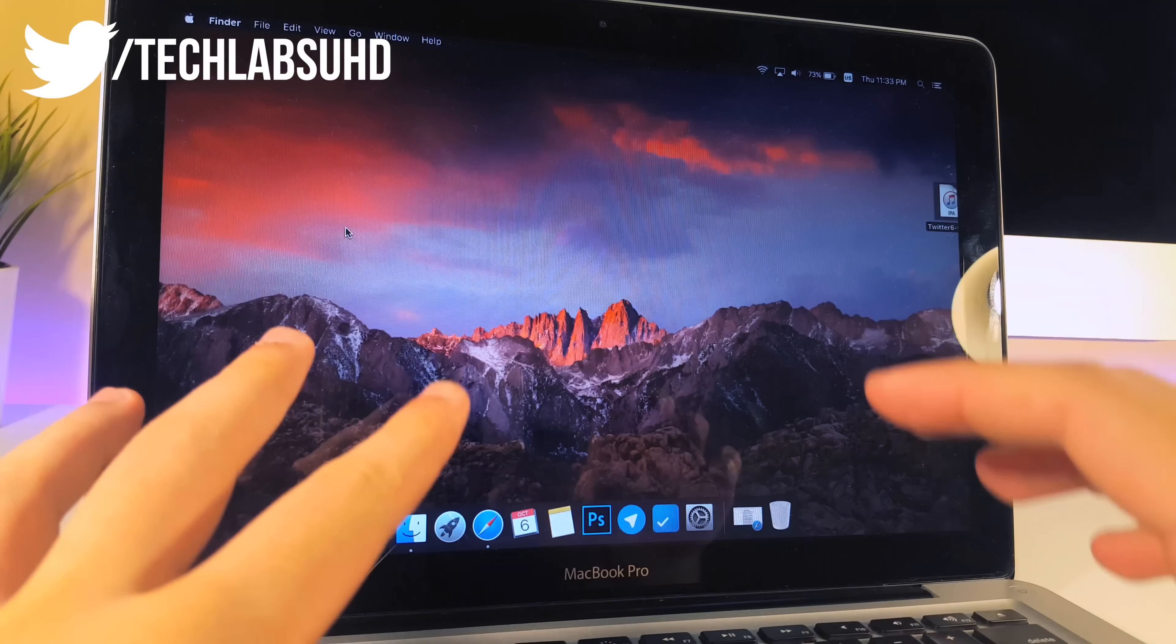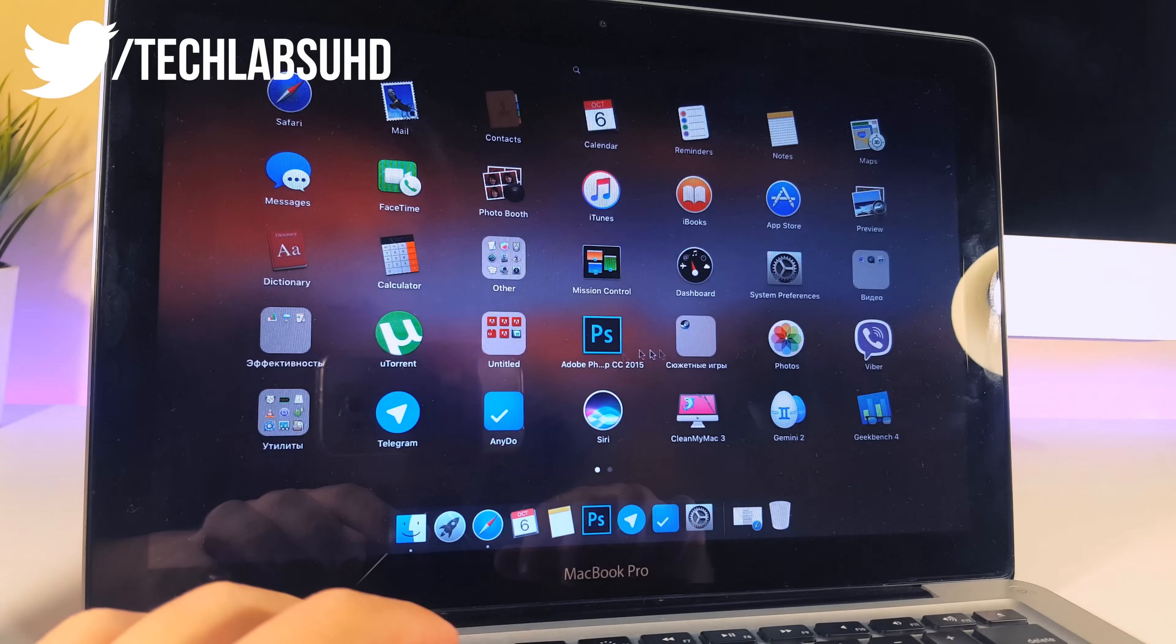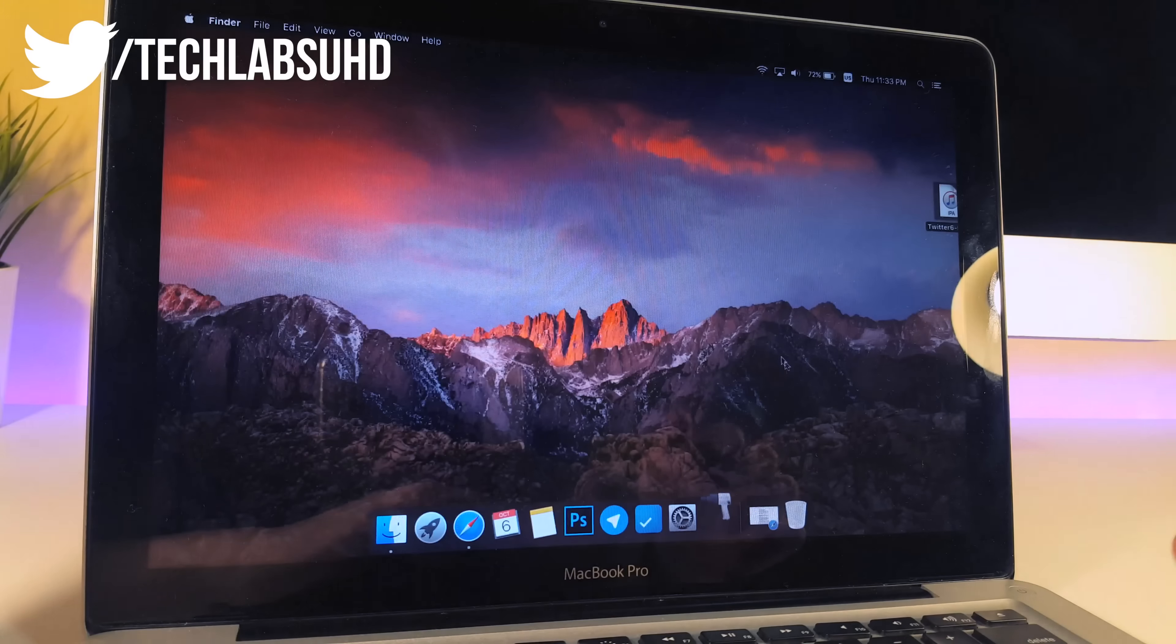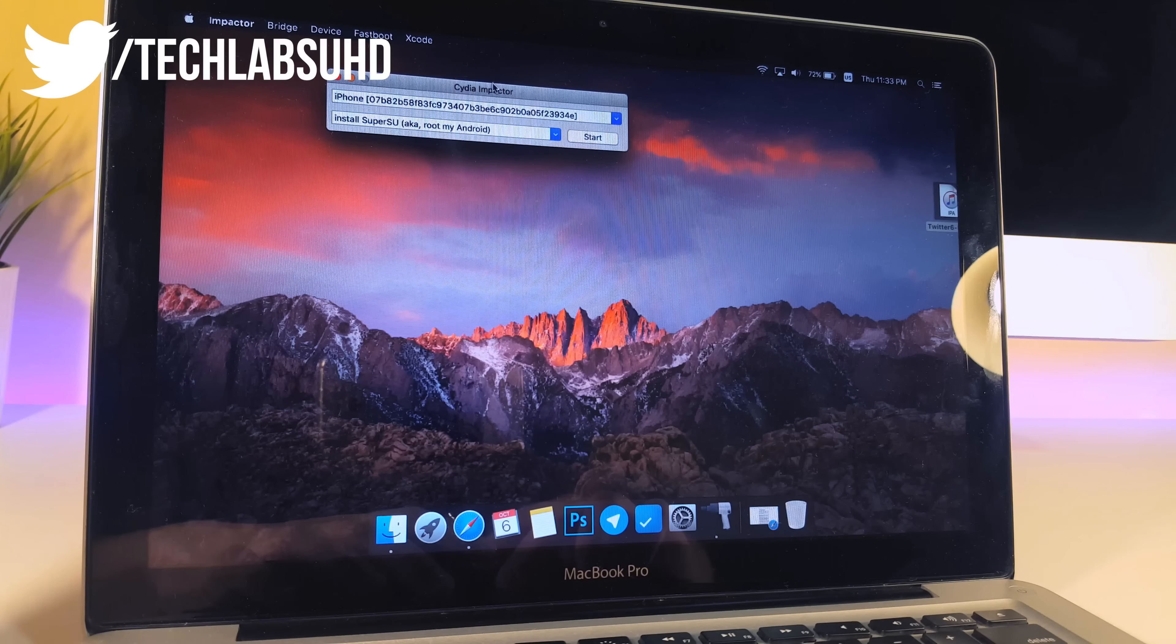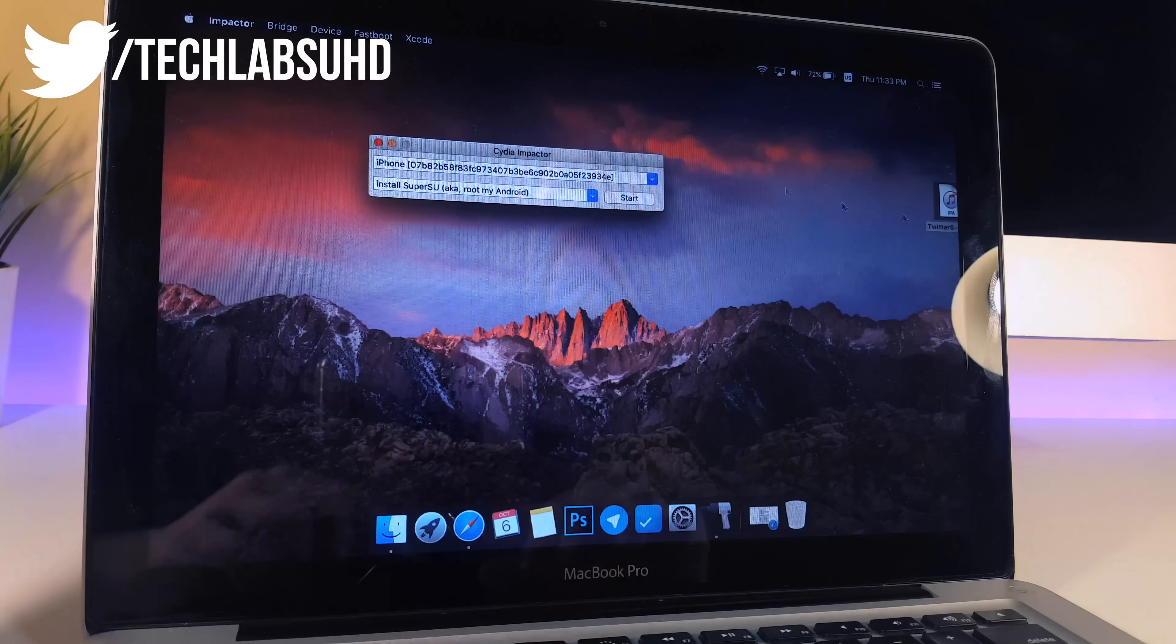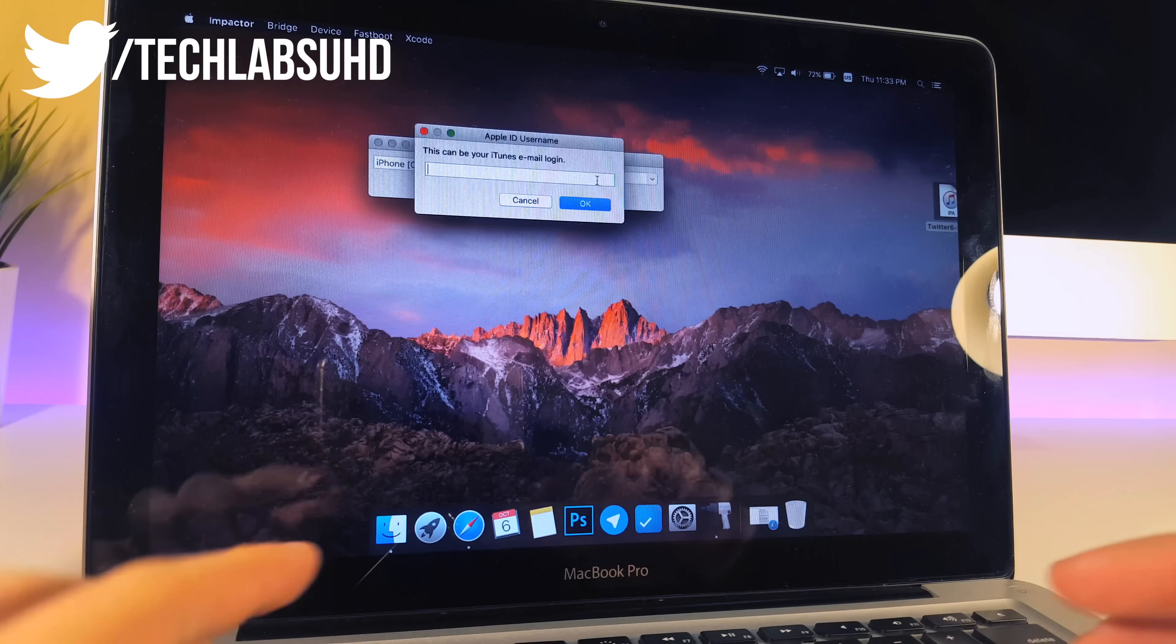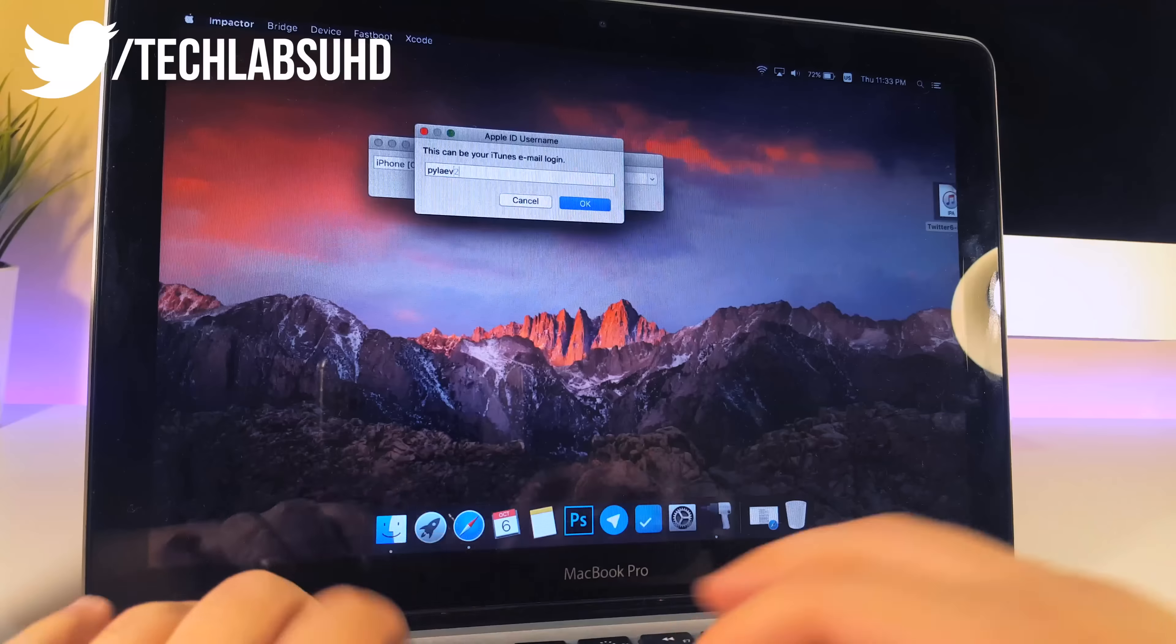And now all we gotta do is just go ahead and connect our device to our computer and after you've done this go ahead and go to your launchpad or in Windows just open up this application called Cydia impactor and now from now you will be able to begin this installation process. As you can see right here it says our iPhone is connected and this is a good sign. Now we can just drag and drop this little application and now we need to provide a password and the login for our iTunes account. So I'm gonna do this right now.